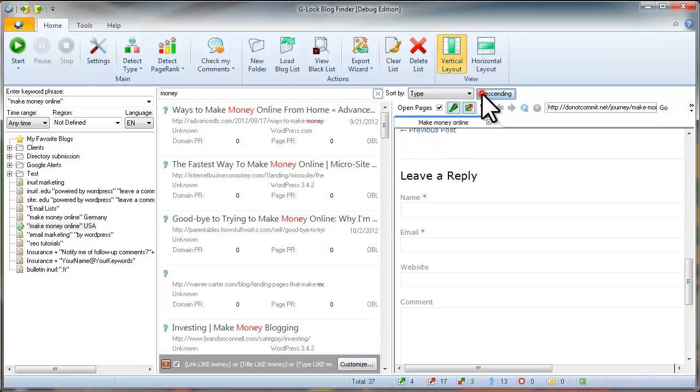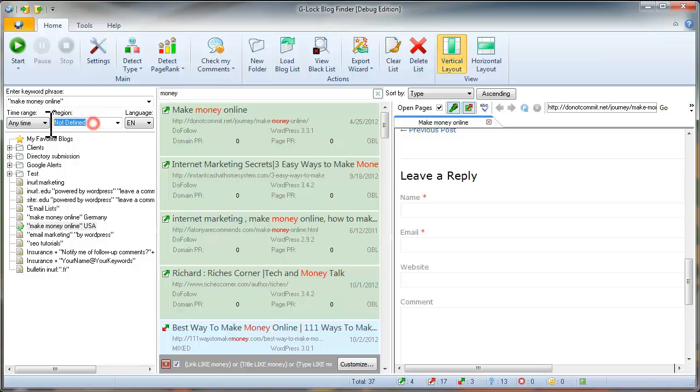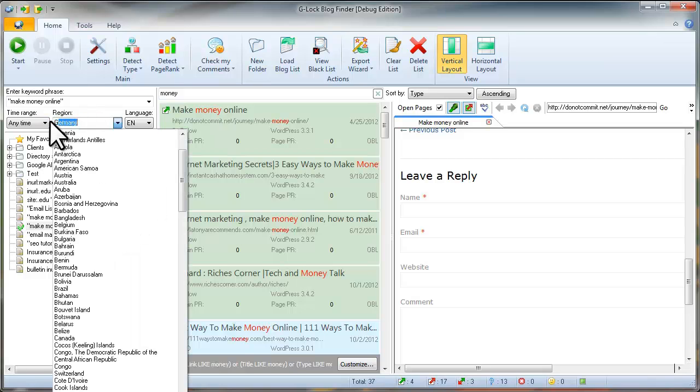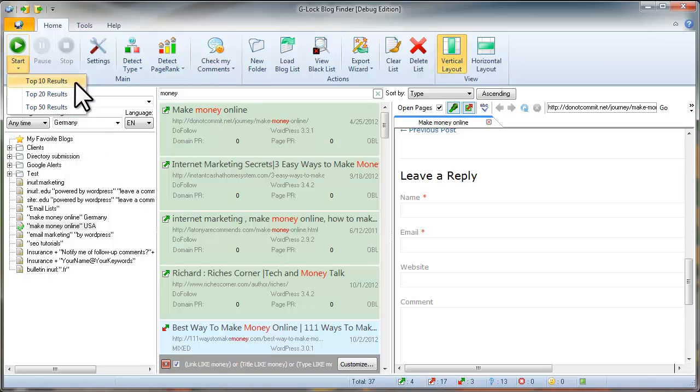In ascending and descending order. The next edition is the ability to choose the region the results should come from. Now, to get the most relevant blogs for your keywords, you can select the region and then select the top 20 or top 50 results from the start menu.